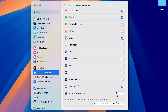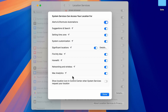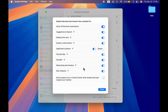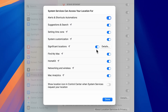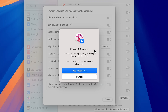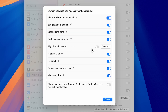The more important setting on this page is System Services — select the Details option. You'll get a pop-up with an option called Significant Locations. This feature helps your device learn and remember places you frequently visit to provide location-based information and suggestions. If you don't want your Mac to track or remember your frequent locations, simply turn it off. You'll be prompted for your password or Touch ID to confirm the change.